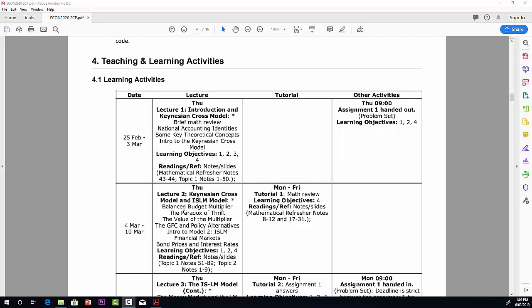As we move into the second week, lecture two, we'll pick up again the Keynesian Cross model, and then we move into the ISLM model, which is really the second topic. There are some subcategories here: the balanced budget multiplier, the paradox of thrift, and so on.